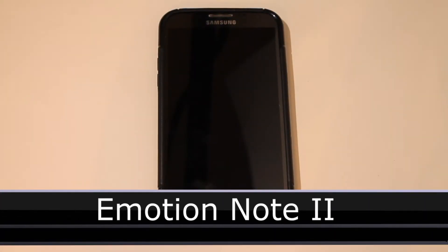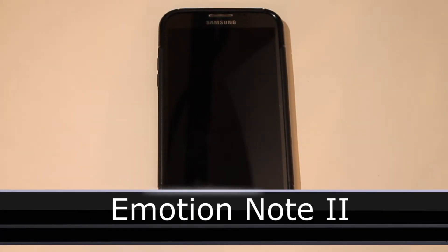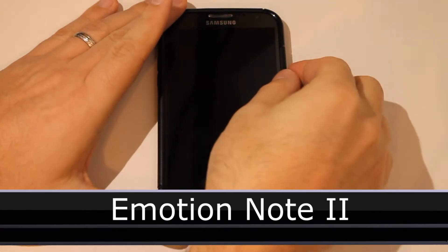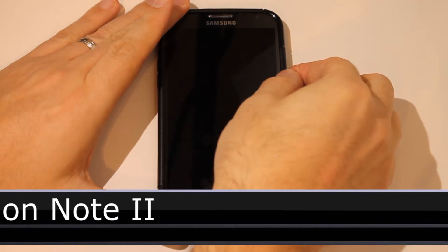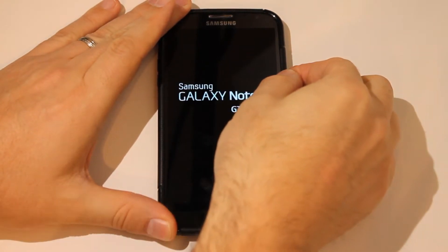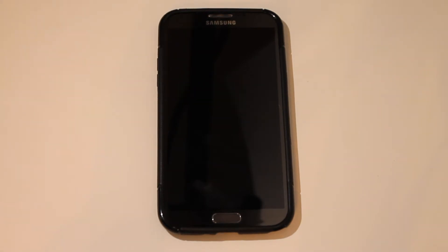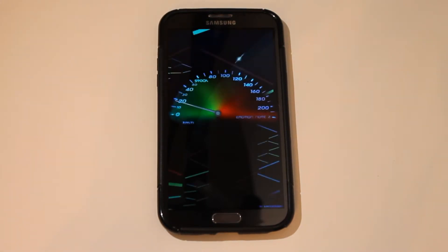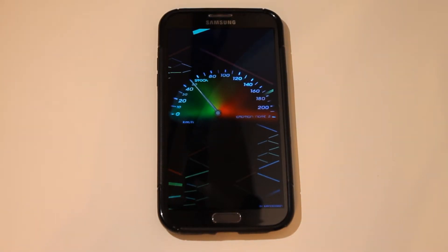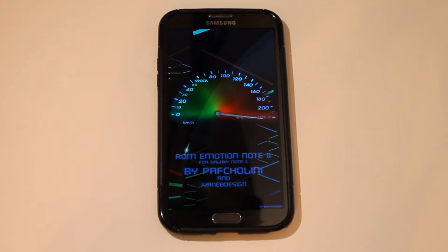So this is the Emotion Note 2 version 4.2 ROM for the Note 2. We're going to start this up and check out the boot animation by Ivan Designs. The ROM is brought to us by Paficiolini — I believe is how it's pronounced. If I'm pronouncing that wrong, guys, I'm sorry.